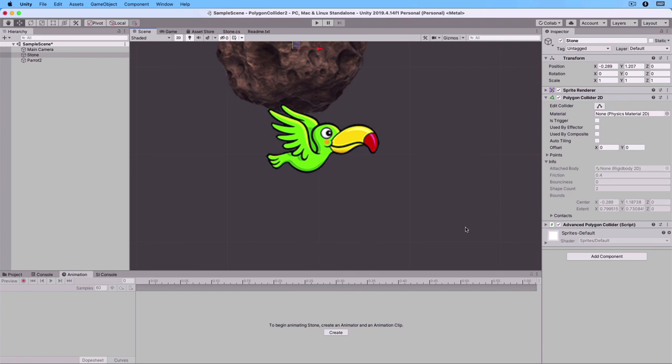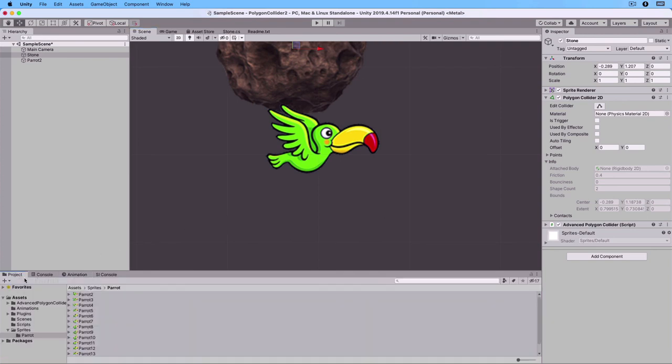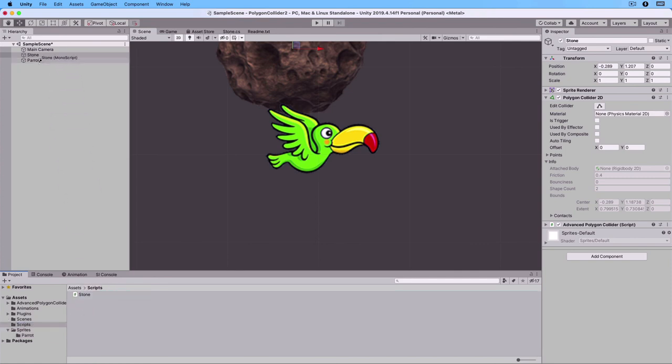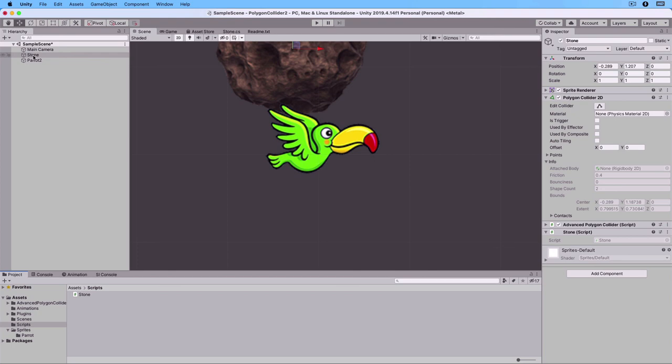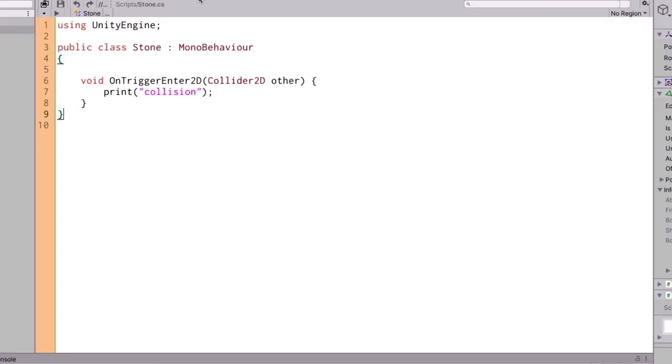Let's now add a script to the stone. In the scripts folder there is a stone script. Drag it to the stone game object. What this script does is, when the OnTriggerEnter2D event happens, then it just prints the word Collision.